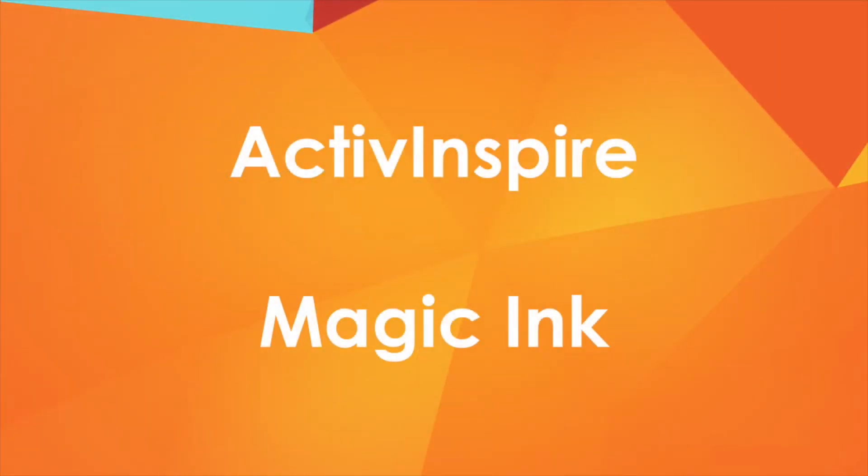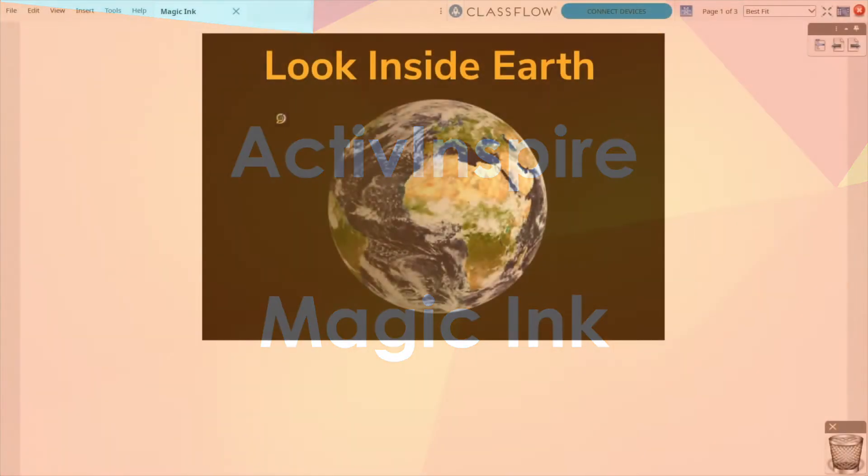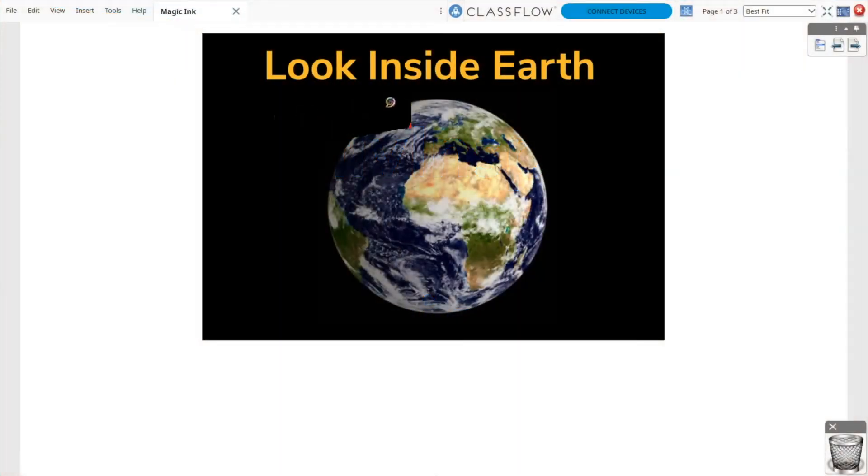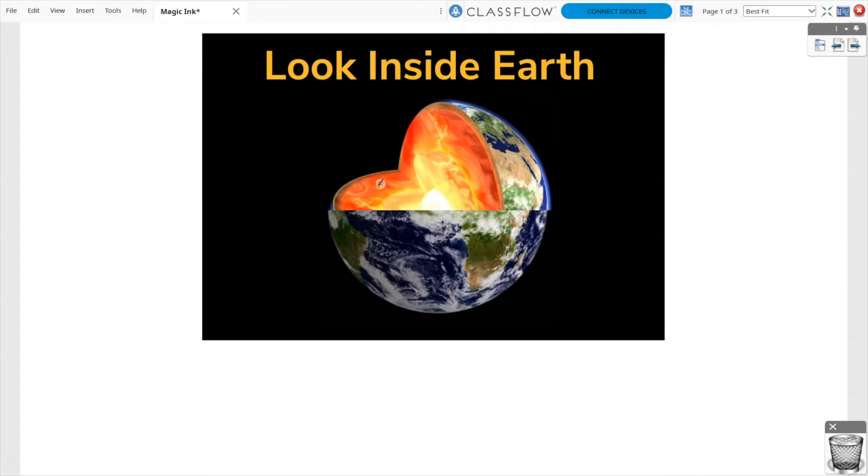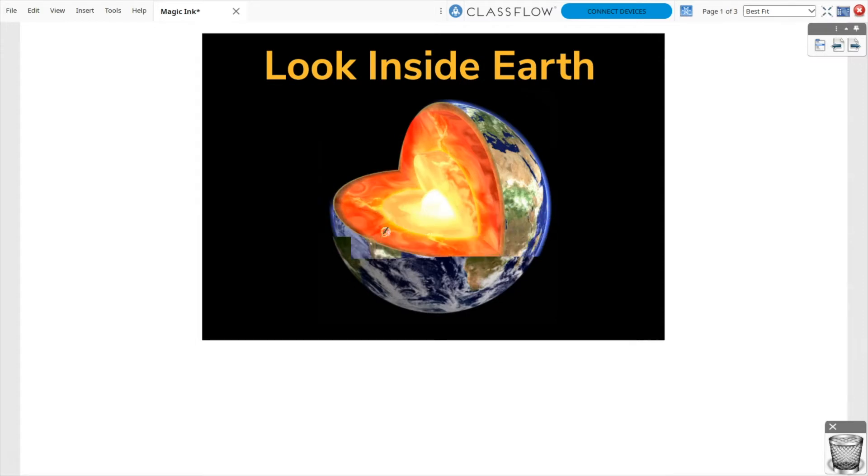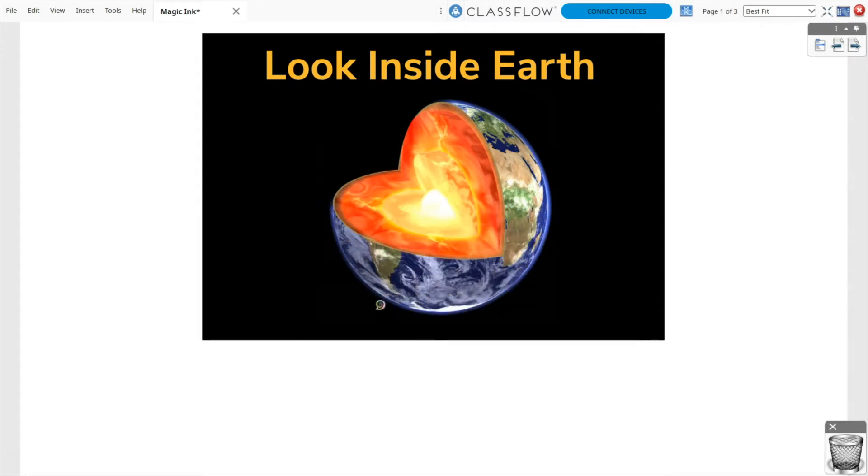One of Active Inspire users' favorite features is a tool called Magic Ink. Magic Ink allows you to reveal images hidden beneath the top visible image and adds an extra level of excitement and engagement to your lesson.